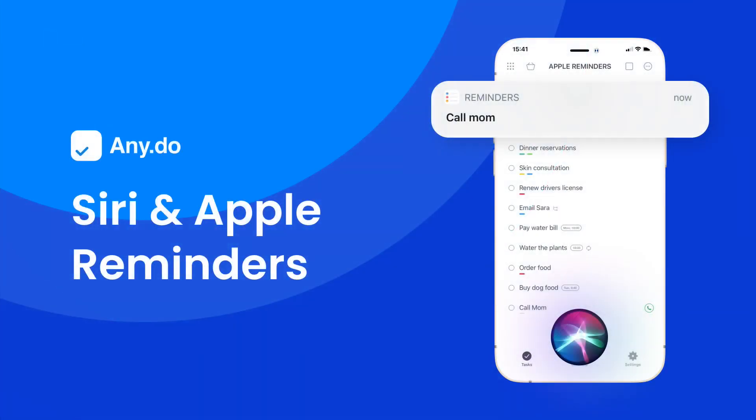AnyDo's Siri and Apple Reminders integration channels the power of voice commands to help you add tasks quick and hassle-free.